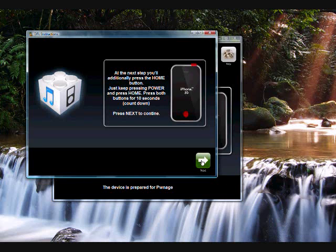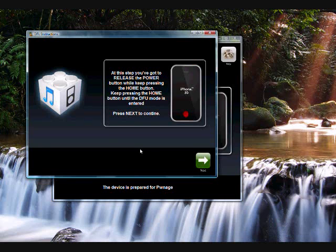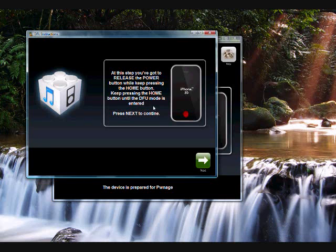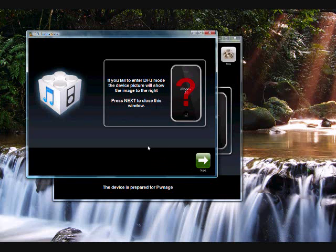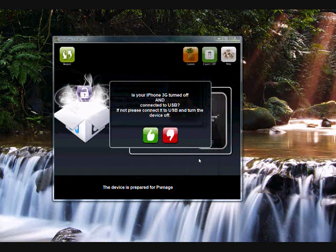And then you're going to hold the power button and the home button at the same time for 10 seconds. Don't let go of the power button. Just go right to holding down the home button as well for just 10 seconds. Alright, release the power button after the 10 seconds and then hold just the home button for 30 seconds. Keep pressing the home button until the DFU mode is entered. Press next to continue. If you fail to enter DFU mode, the device picture will show the image to the right, which is an iPhone with a question mark on it. Press next to close this window.